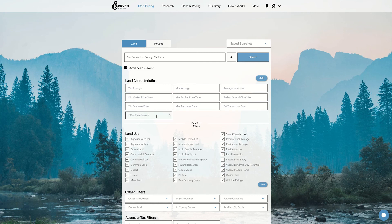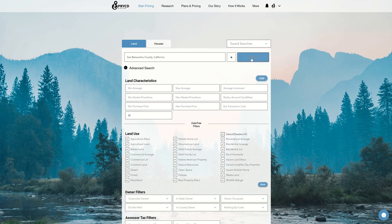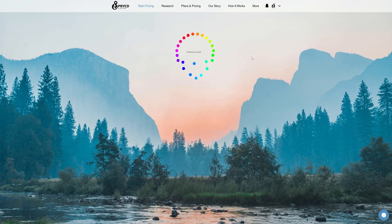And we're going to focus on this input box right here, offer price percent. So we default automatically to 25%. To change that, all you need to do is type in the number that you want, 30%, and I'm going to click search.